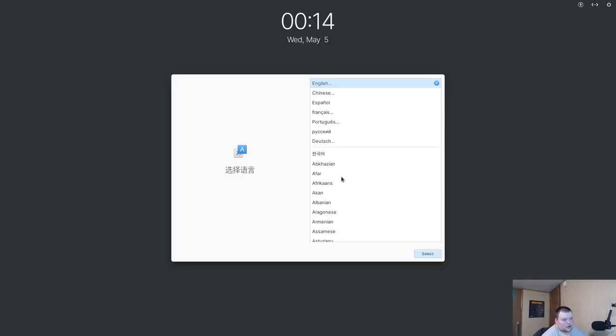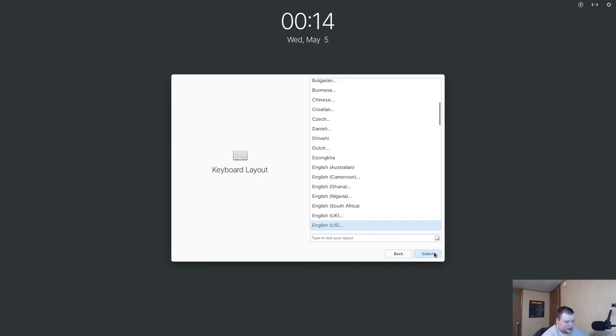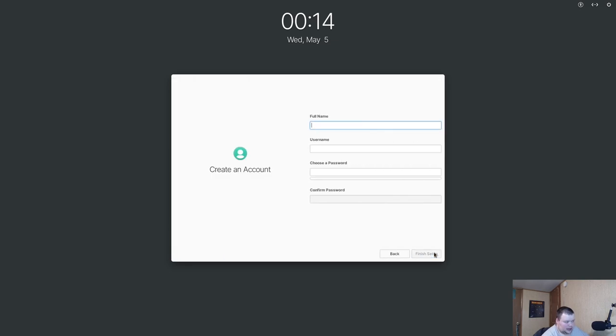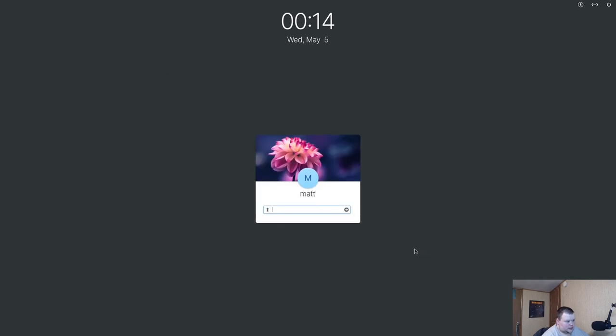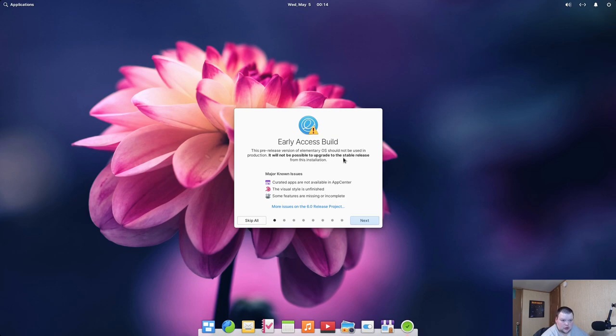This is what you'll get the first time you start up Elementary OS 6. It'll ask you for your language again. I really wish that was persistent because we already chose that once, so we really shouldn't have to choose it again. Same with the keyboard and the keyboard layout. We're going to choose our username and enter a password, then finish setup and we'll log in again. This is Elementary OS 6 beta. It does warn you that this is an early access build and that you will not be able to upgrade to the stable release once it's released.